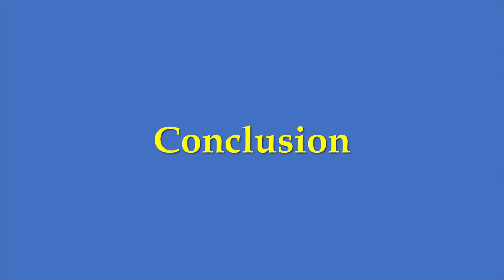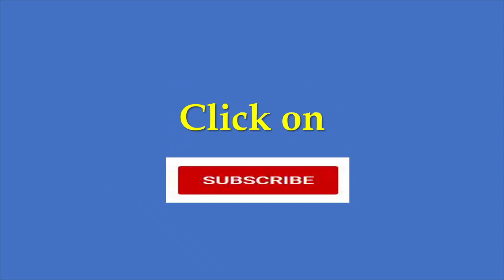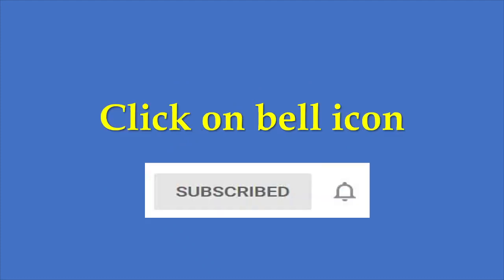I have also analyzed other companies in his portfolio on my website moneypathy.com. For future videos, you can subscribe to Moneypathy YouTube channel. Click on the subscribe button below the video and then click on the bell icon. This way, whenever I upload a video, you will get notified and can watch it.